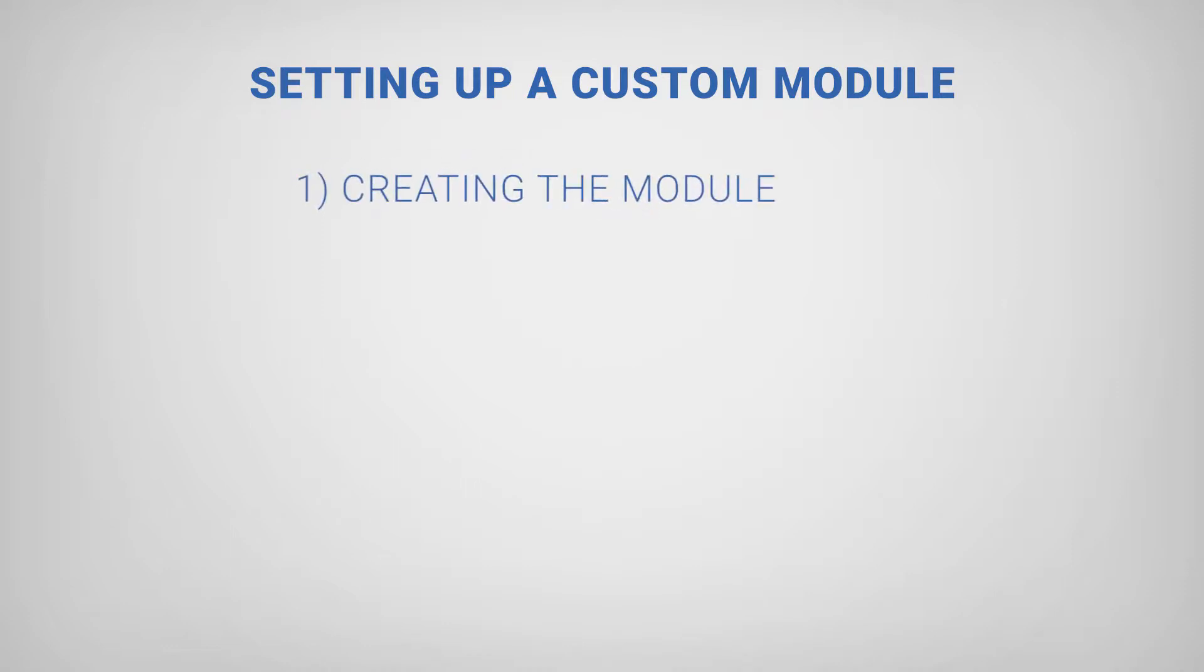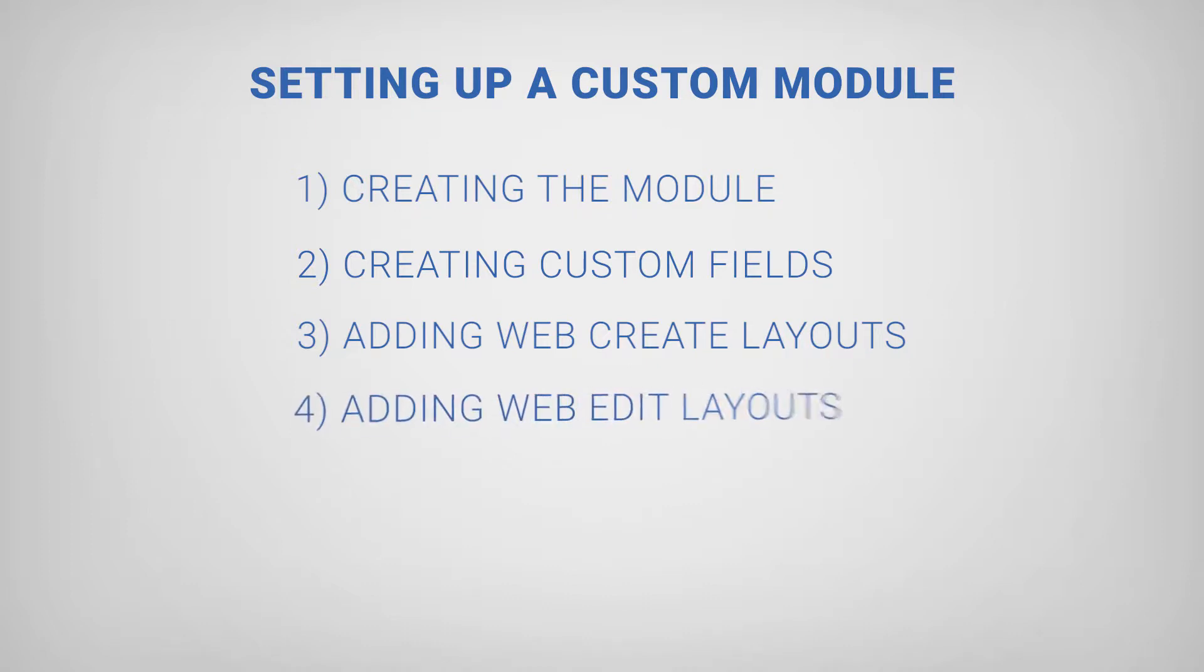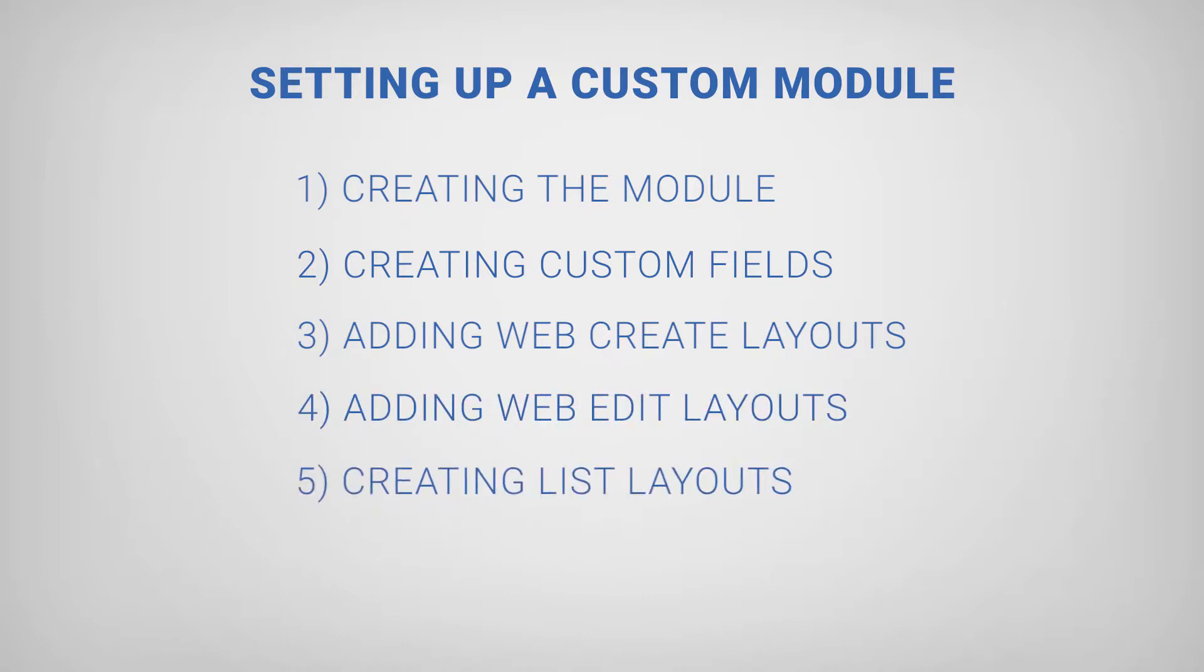Creating the module, creating custom fields, adding web create layouts, adding web edit layouts, and finally, creating list layouts.